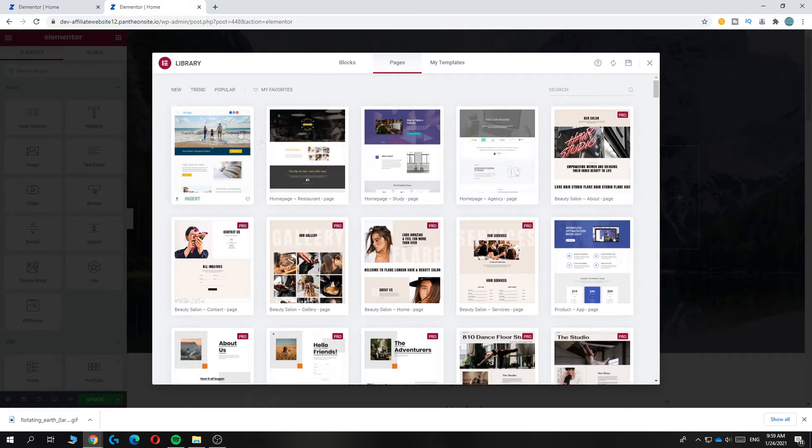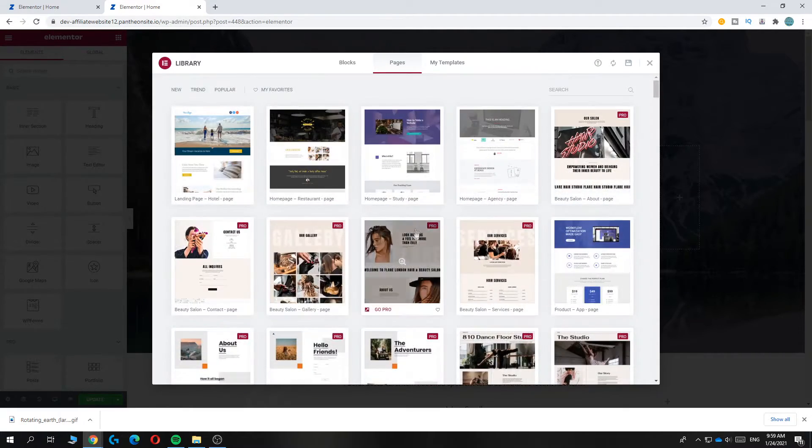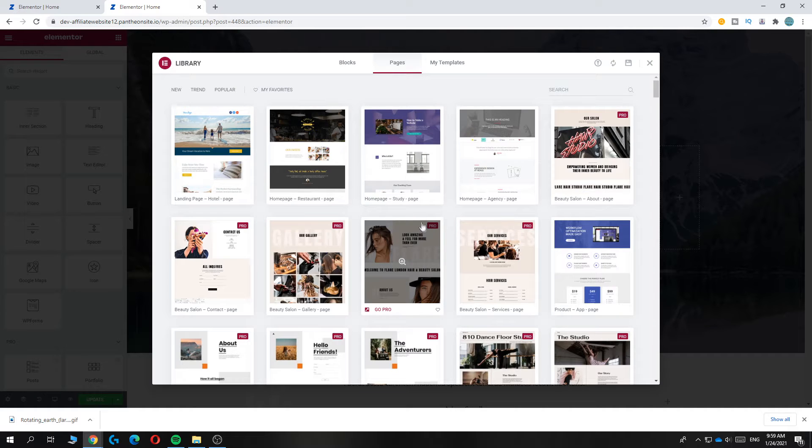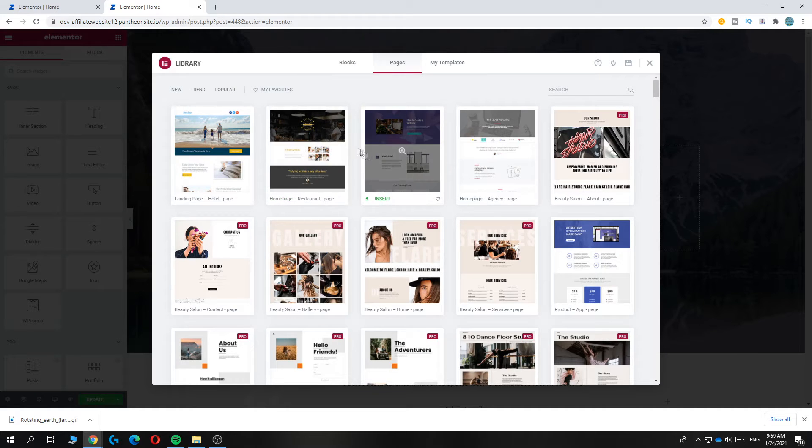As you can see, a lot of them are for pro, so you have to pay, but some of them are also just free.